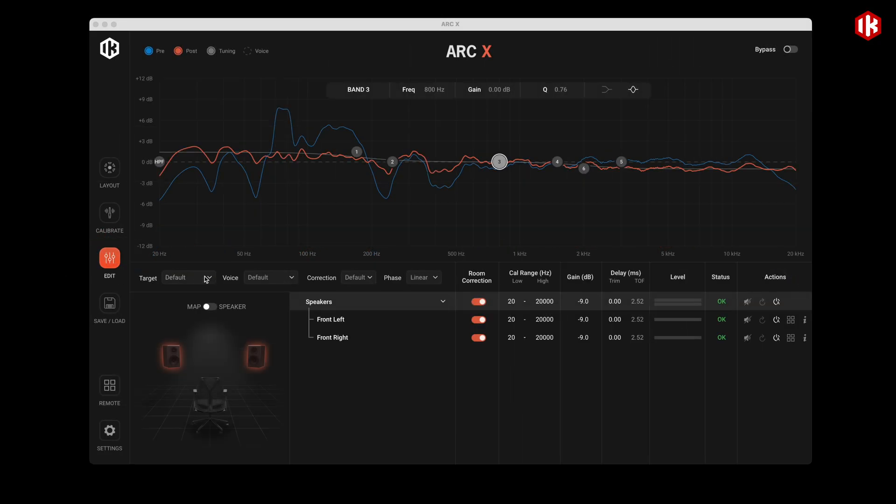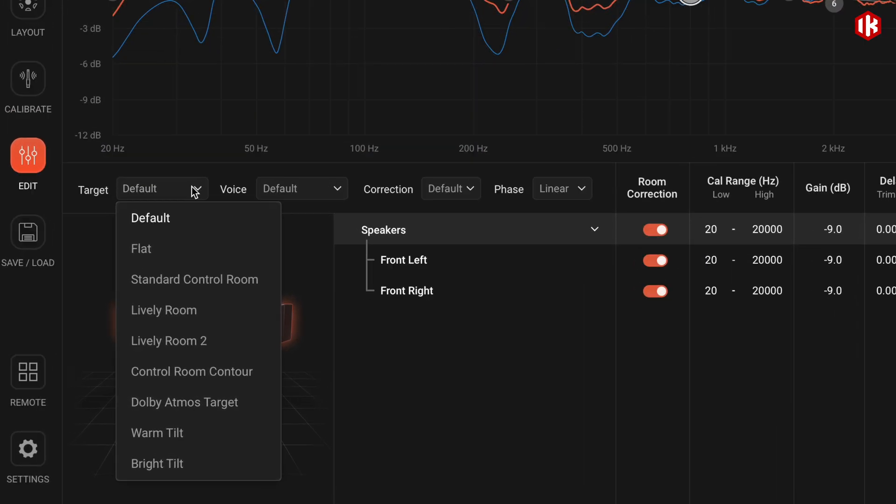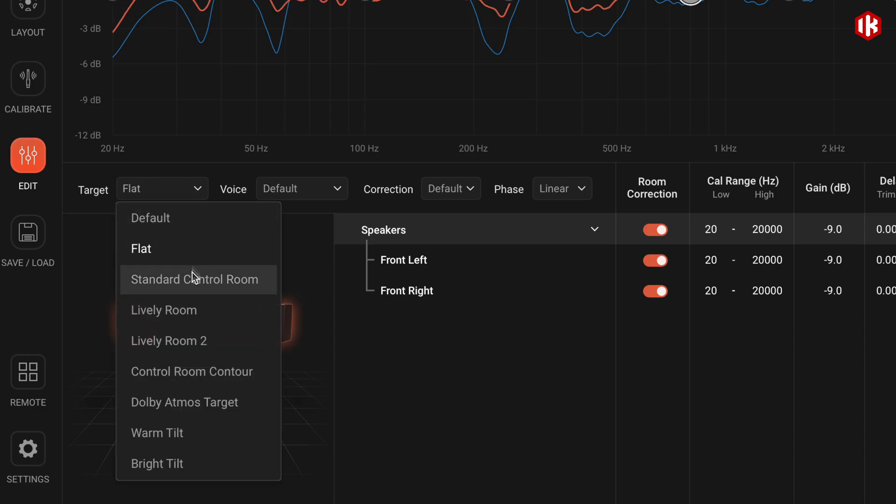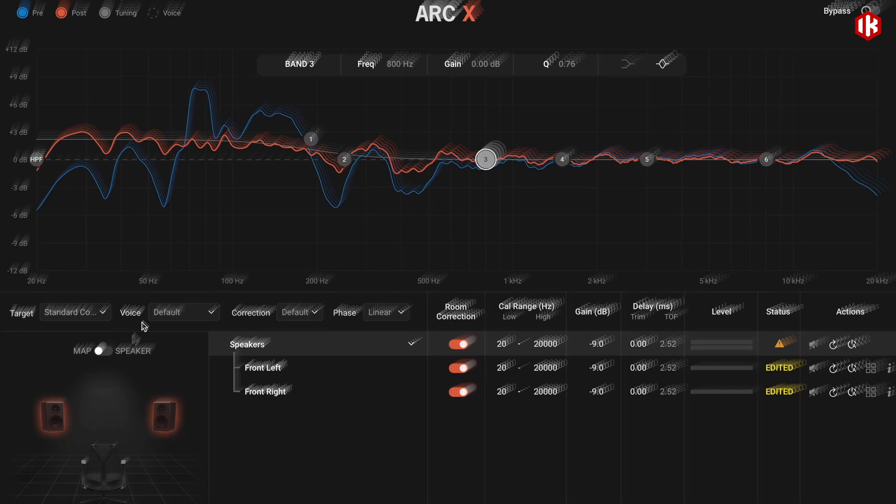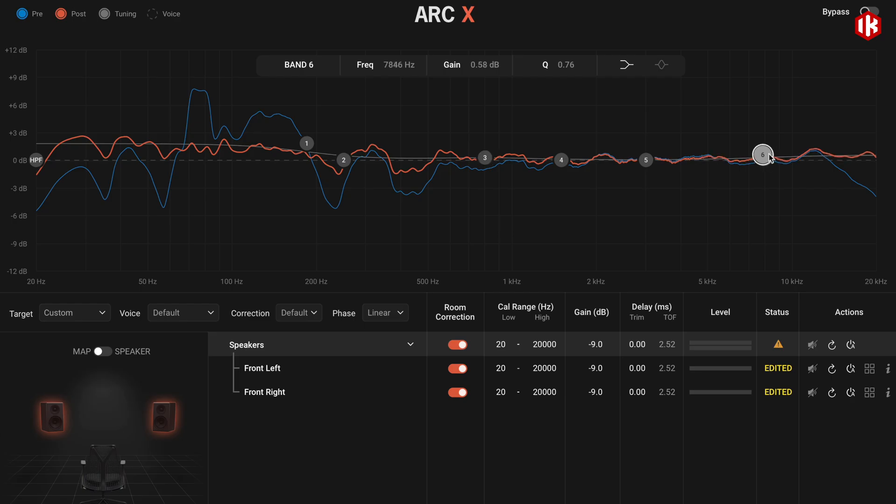Choose from 9 expertly designed target curves, or shape and save custom responses to match your preferred monitoring voicing.